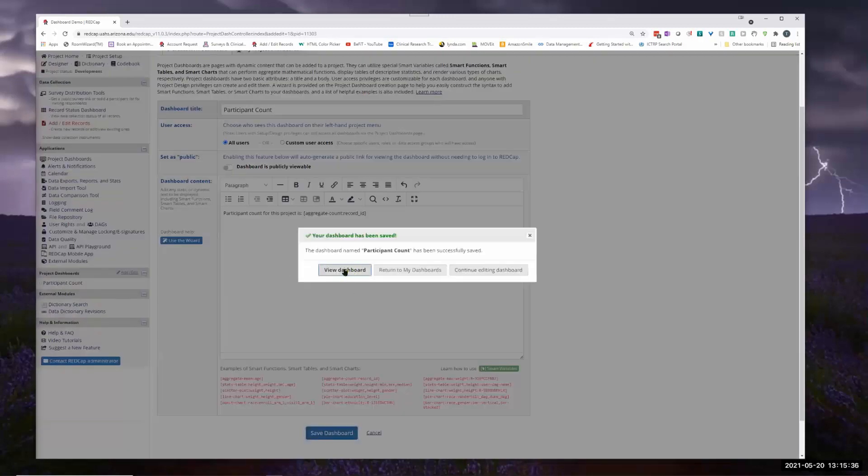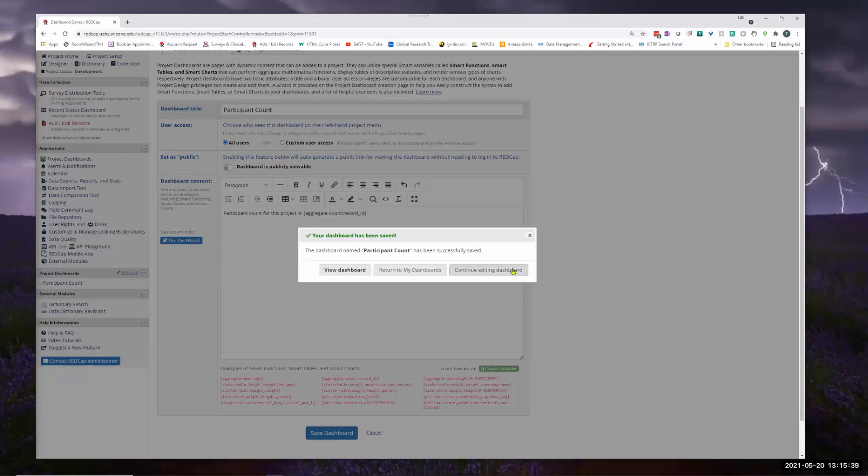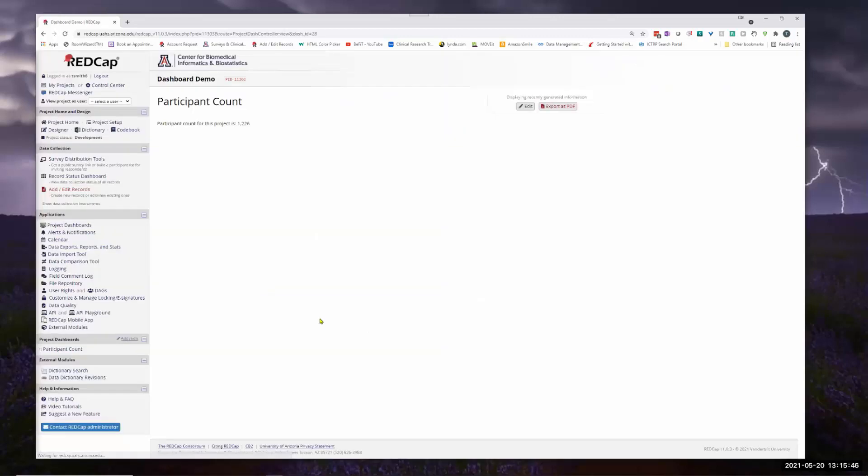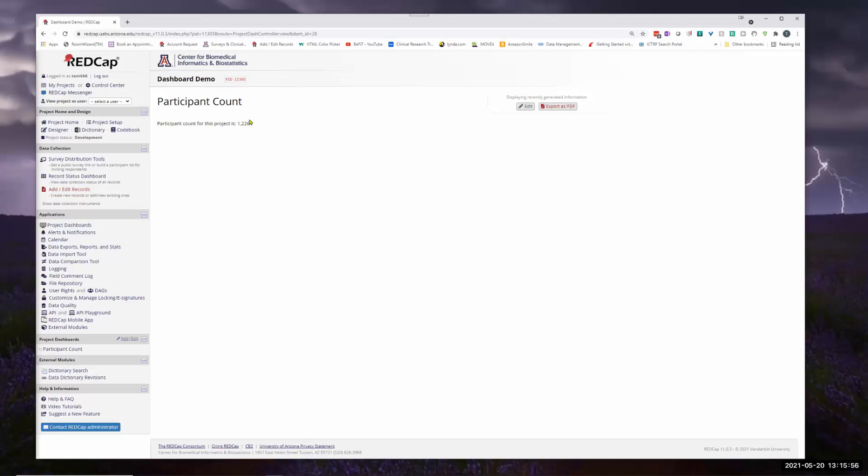And now you can return to your dashboards, continue and view. This is exactly the same as reports, how you get this back. But if I view the dashboard, this is all I'm seeing. So don't look for anything too crazy. That's all I put in participant count for this project is, and these are the total number of participants in this particular project.